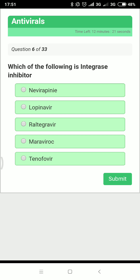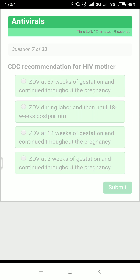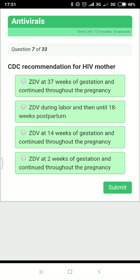Next: which of the following is an integrase inhibitor? Nevirapine is an NNRTI. Lopinavir and all '-navirs' are protease inhibitors. Drugs ending in '-gravir' are integrase inhibitors. Maraviroc is the CCR5 inhibitor, and tenofovir is an NRTI.